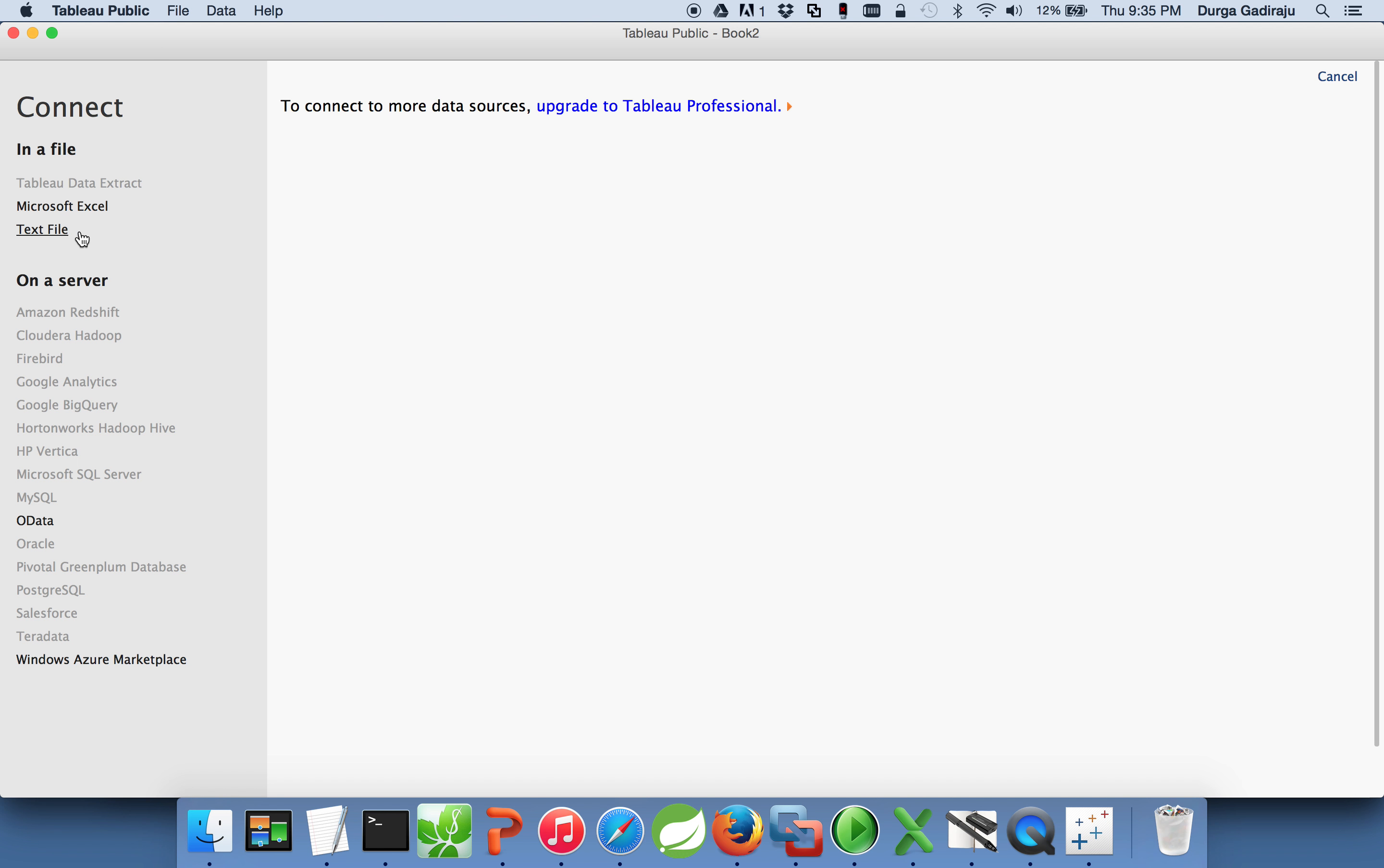For our session we will download the data from Hive table into a delimited file, and then we will use text file to grab the data which is already processed in Hive, and then we will generate reports out of it.